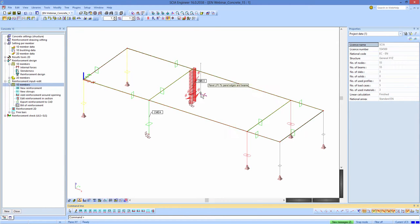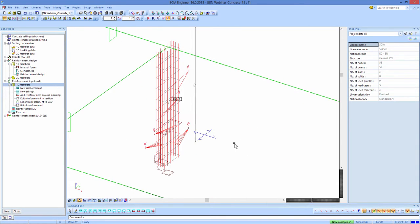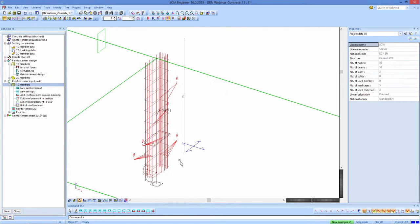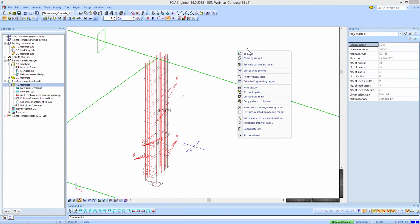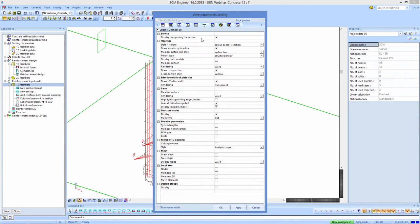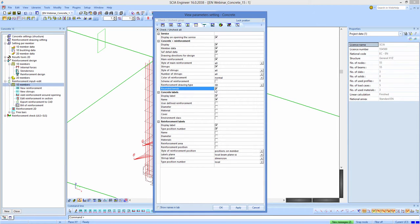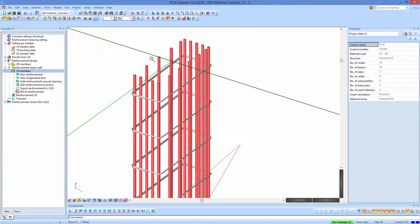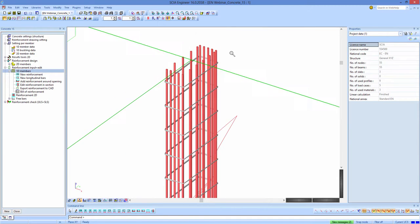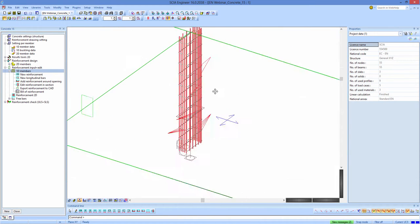The reinforcement is now added nicely in the column. To make it look nicer — currently shown as small lines — I change the view parameters via right-click, set view parameters for all, go to the Concrete tab, choose 3D instead of a thin line, and also check rounded bands. When I click OK, you'll see a nice 3D reinforcement configuration with the real diameter of bars.